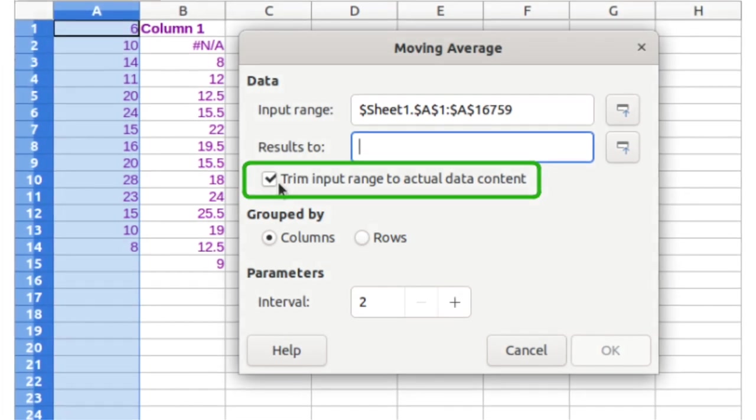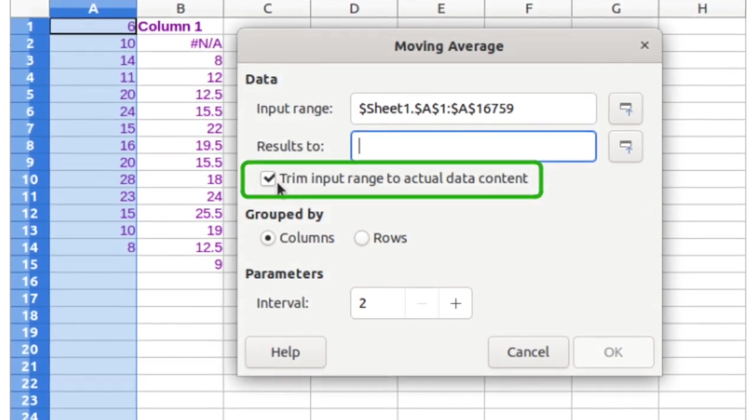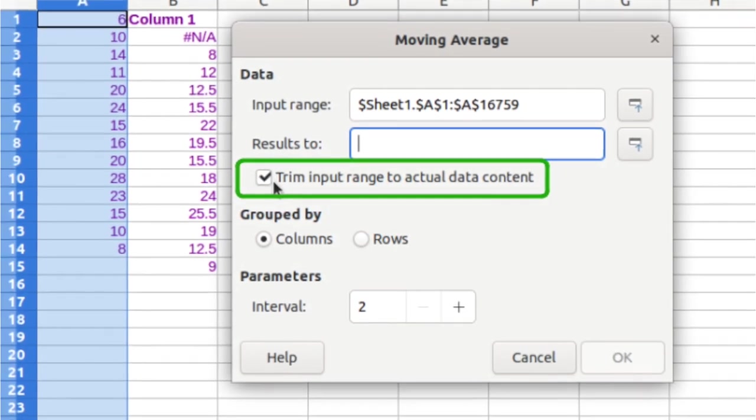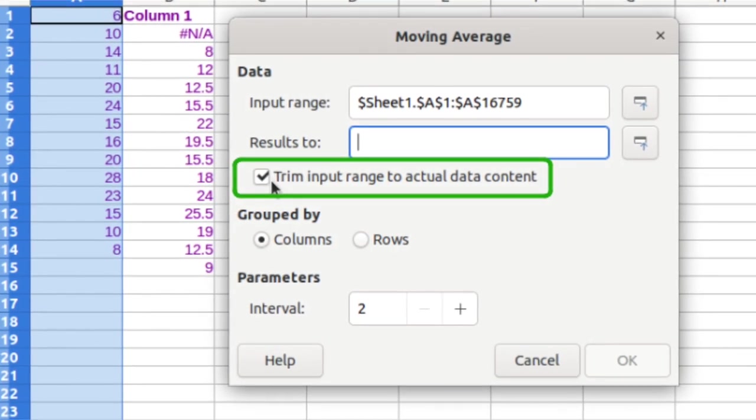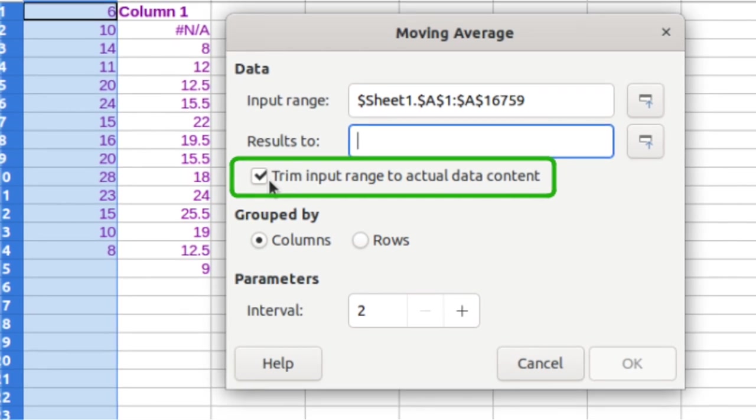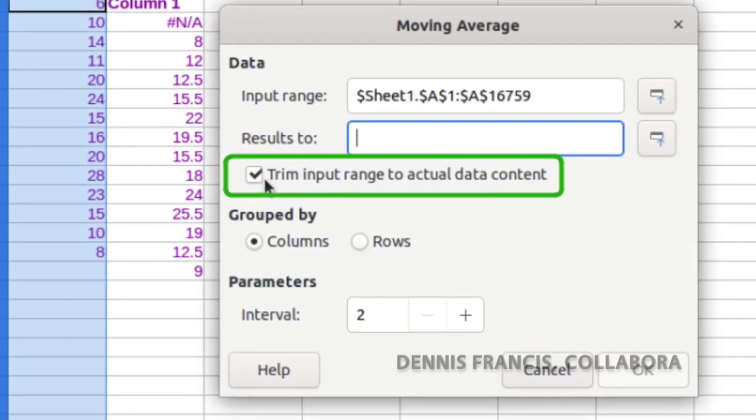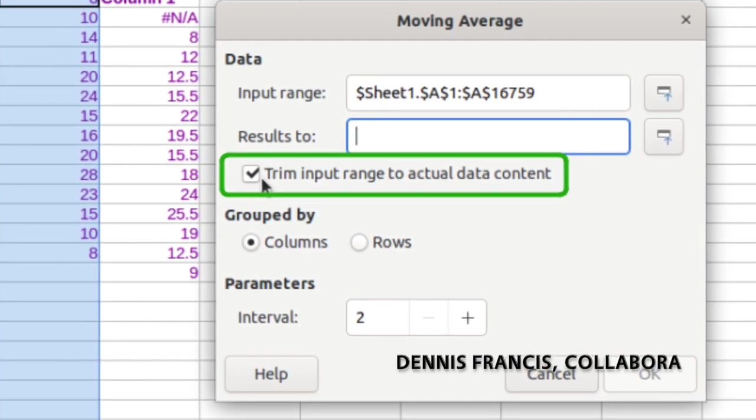For better performance, a new checkbox in the Data Statistics Moving Average dialog lets you trim the input range to the actual data content before computing the moving average.